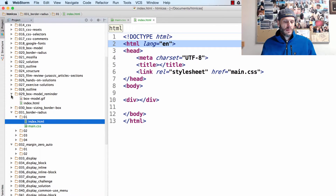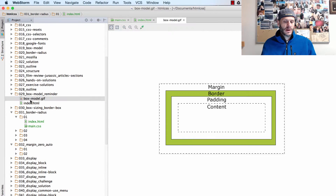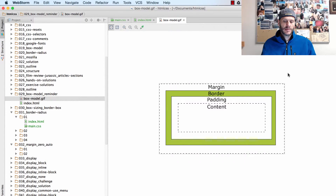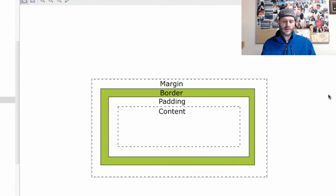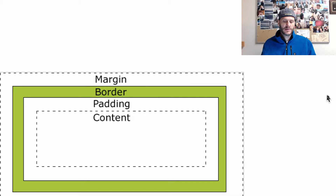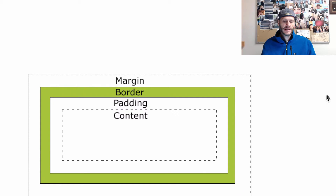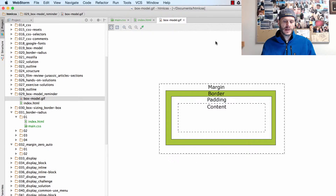So box model reminder: content, padding, border, margin. Let me let you look at that for a second, just a reminder. Content, padding, border, margin.